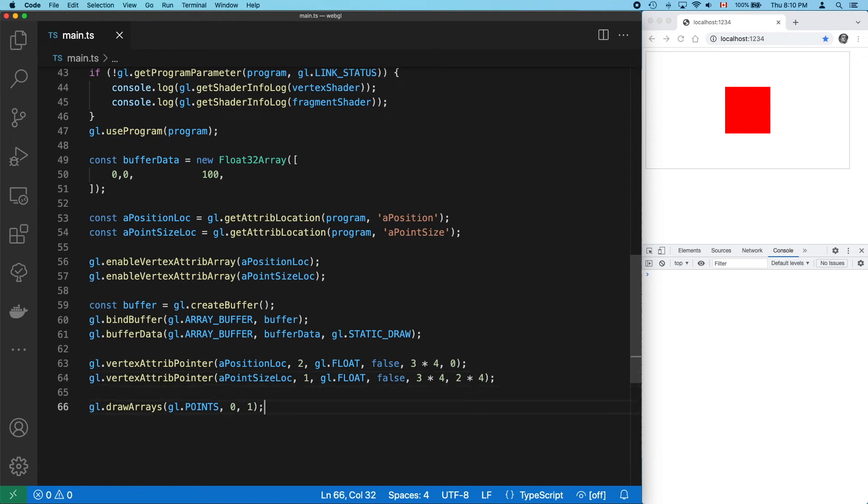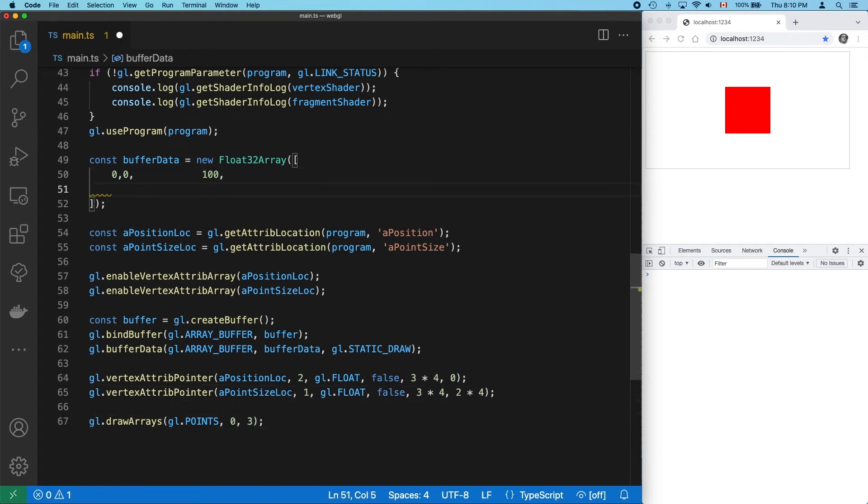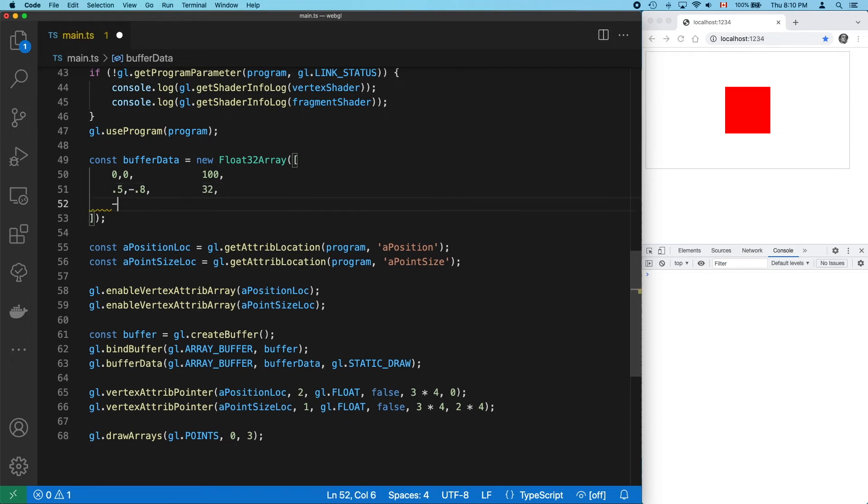Let's draw three boxes. Brilliant. Three boxes with a single draw call.